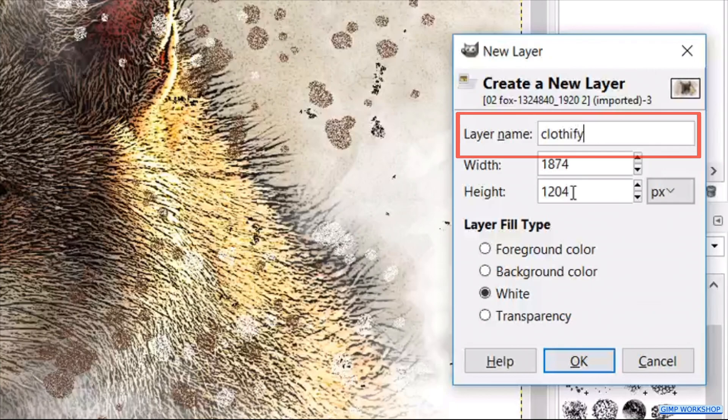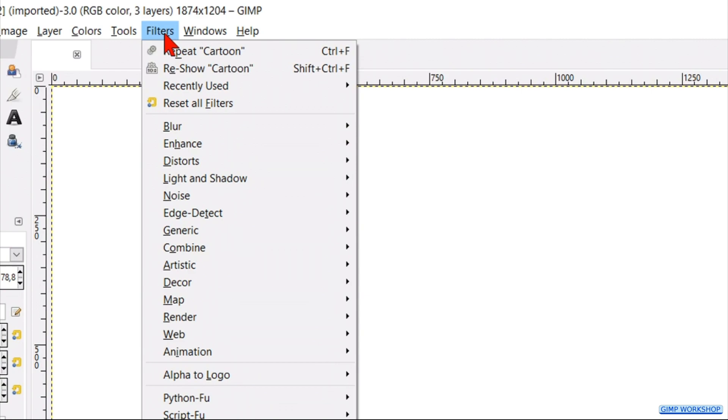Then we go to filters, artistic, and clothify. Here we just click ok.